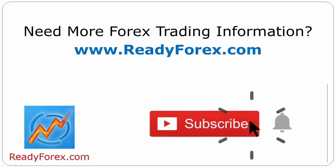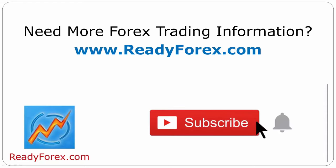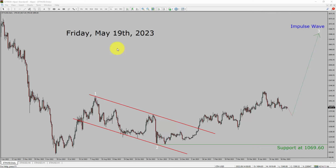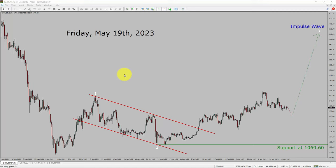Press the subscribe button and hit the bell icon to never miss upcoming videos. Today is Friday, May 19, 2023. I am going to analyze Ethereum versus US dollar cryptocurrency pair.